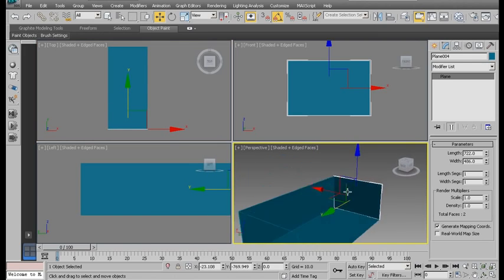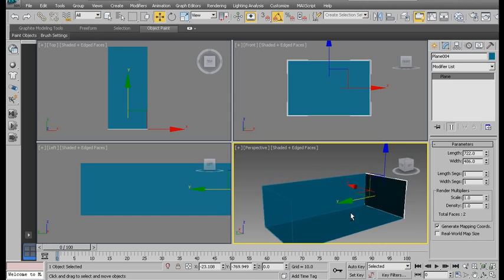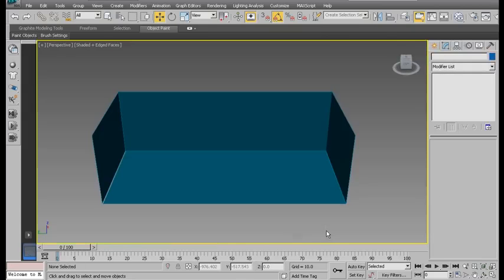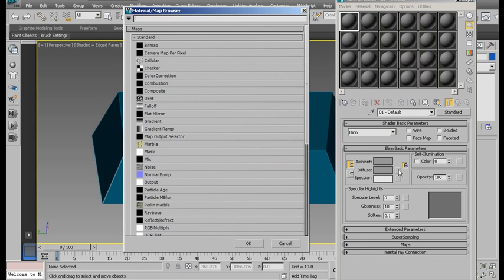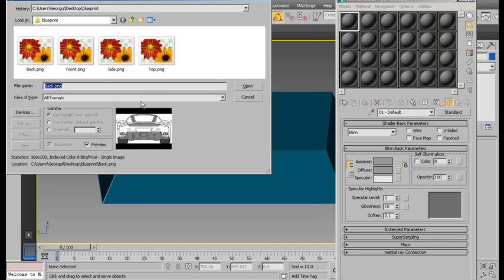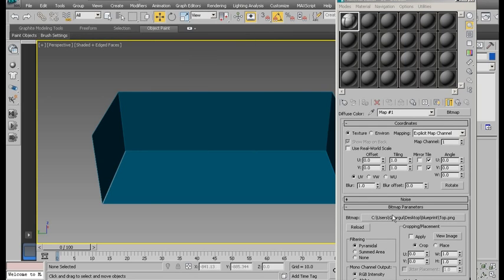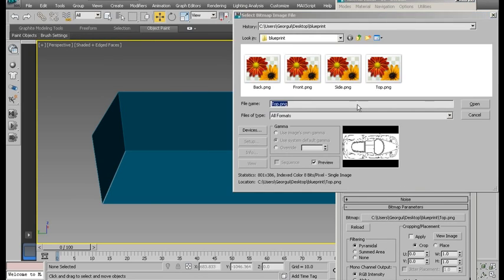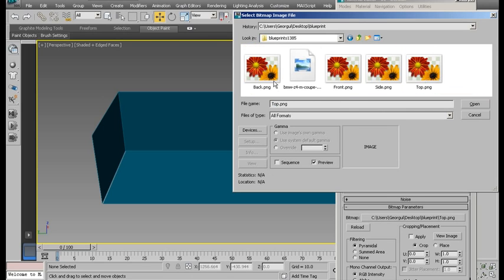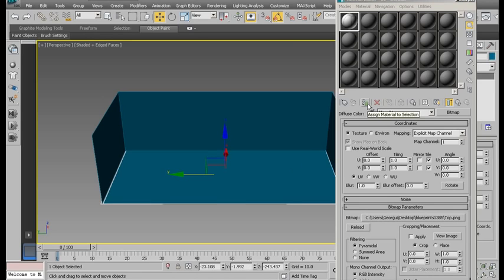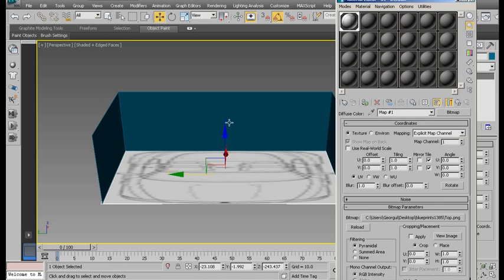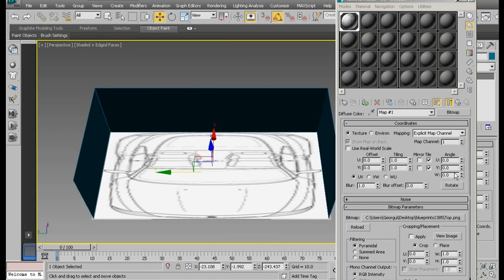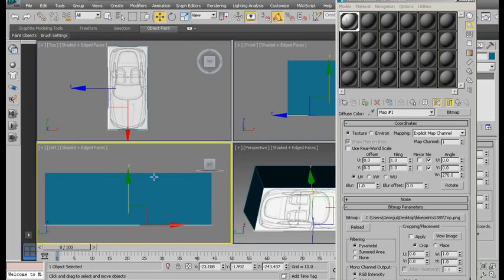Let's get into the material editor. Press material here. Hit this button next to the diffuse slot and bitmap. Top view. Apply it using this button, assign material to selection, and then click show shaded material in viewport. Now, as you can see, doesn't look all that great. So let's adjust it. I'll set this angle right here to 270. There we go. This is how it should be pointing.